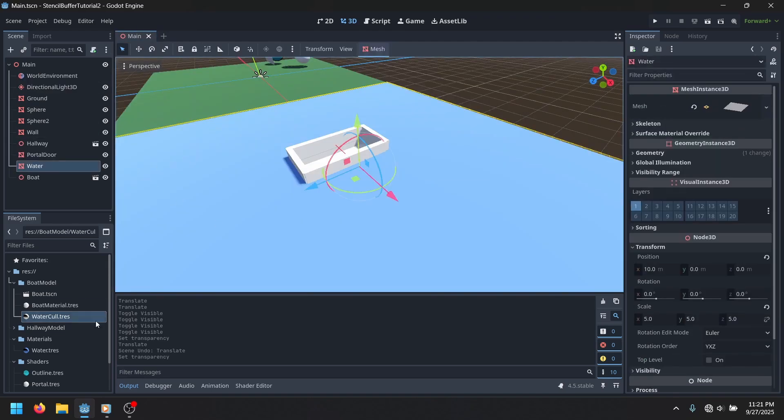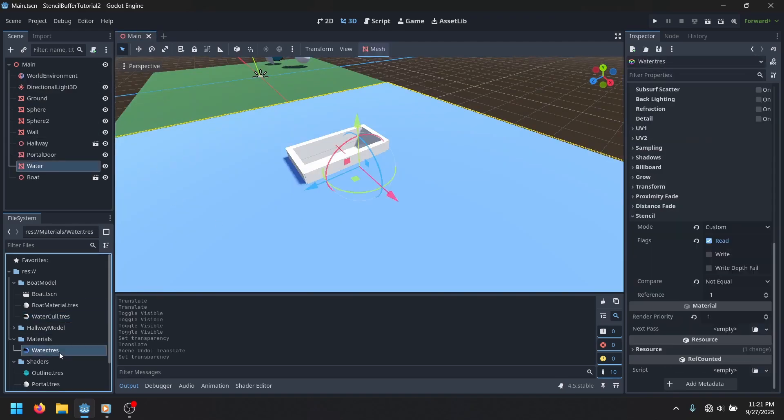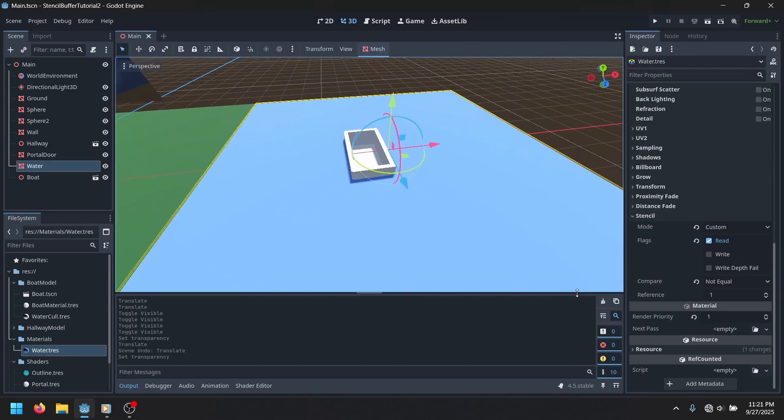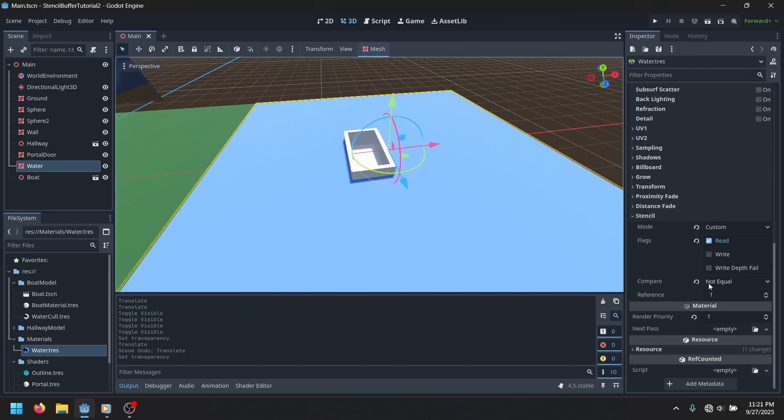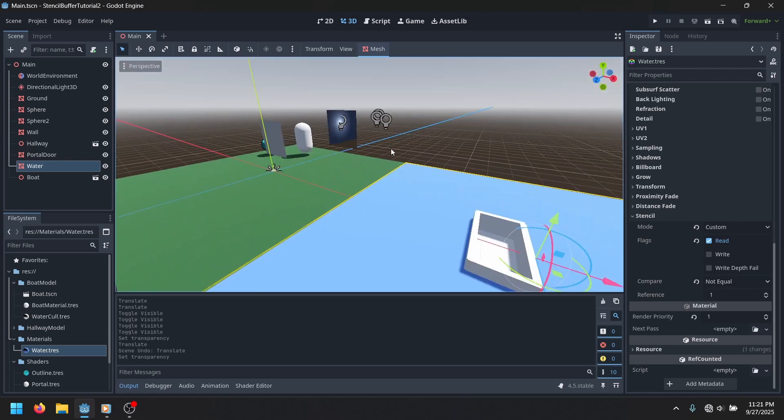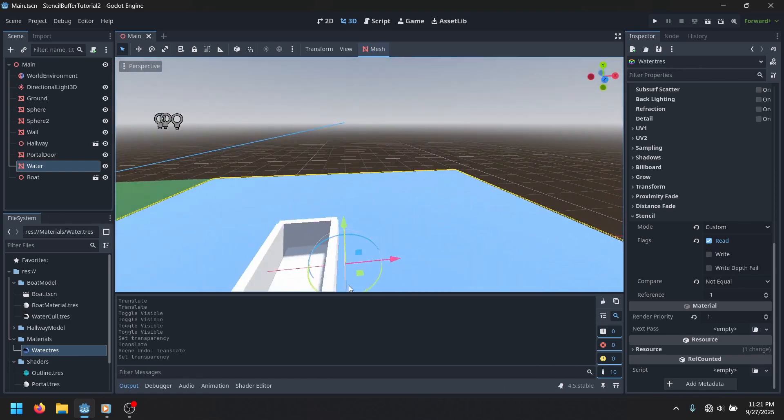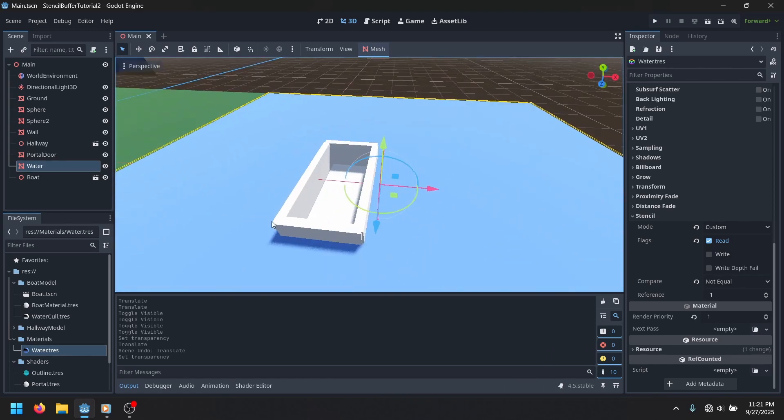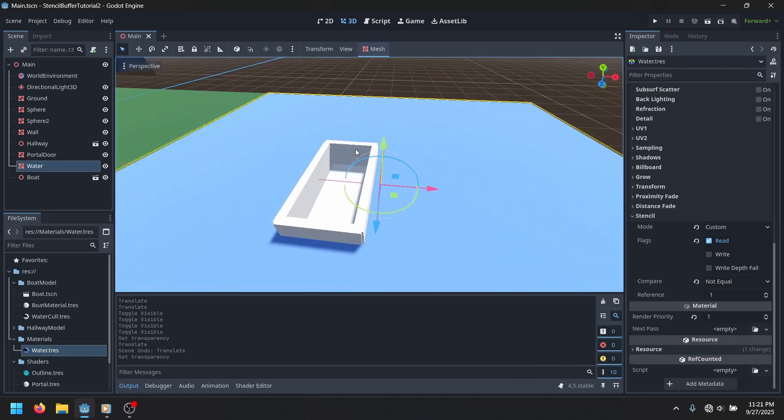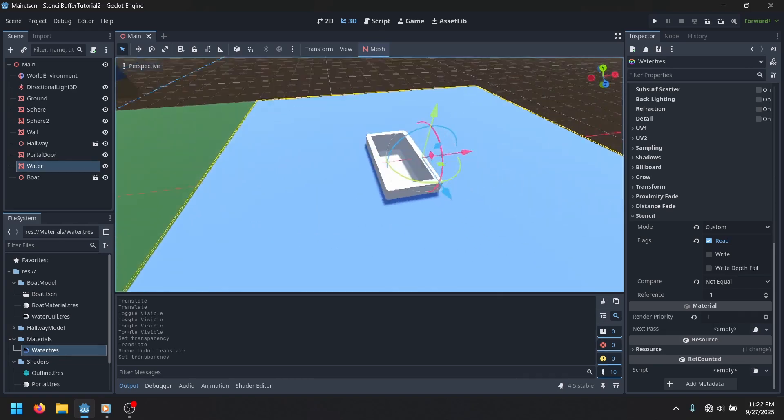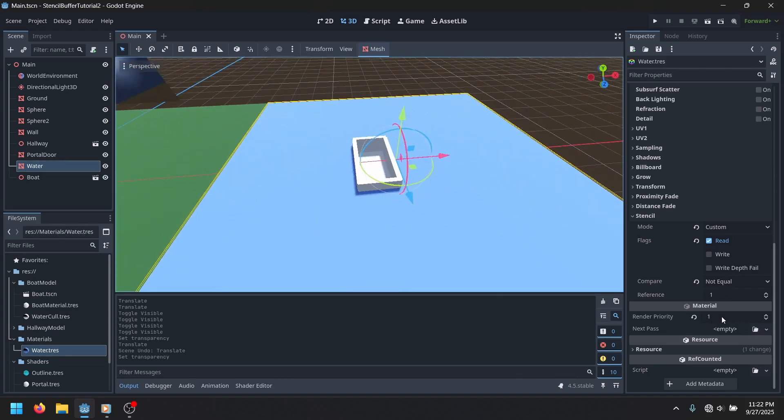But then on the water, this is where it's a little bit different. The water is reading like normal, but it's reading if it's not equal to one, which is the exact opposite of this. So it's basically rendering everywhere except where our little cover is.